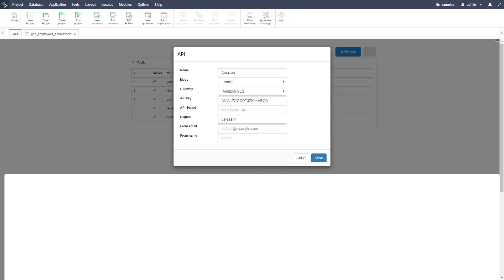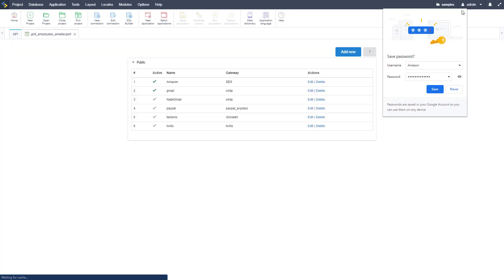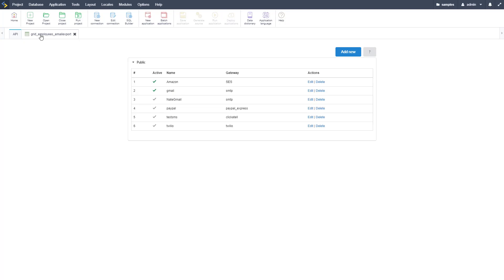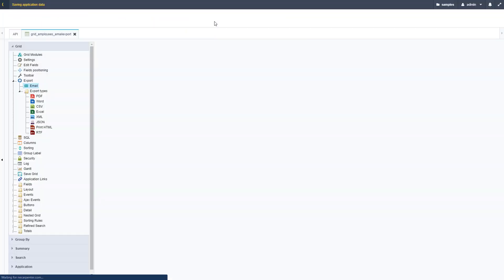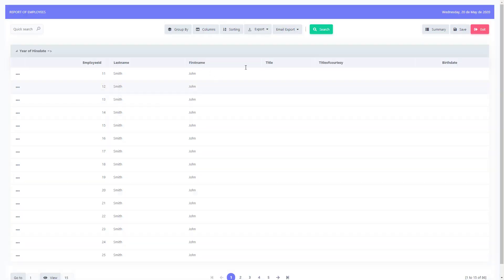Copy in your API key, secret key, and region from the AWS console — you can download and save those for future reference. Set the from email and from name same as before, then click Save. It gets a green check mark, so it's ready. Back in the grid, change the API profile to the Amazon SES one we just set up, save, and we don't need to do anything else. Scriptcase handles the API integration automatically, saving a lot of coding.